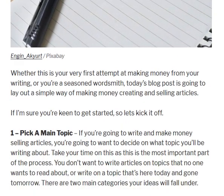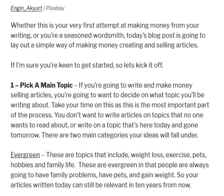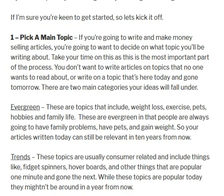So let's start off with the main thing you're going to have to work on first. If you're going to create and make money from articles, you're going to need to pick a main topic. Whether that main topic is something evergreen — like weight loss, pets, or family relationships — those are topics that aren't going to change in ten years. The articles you write today will still be relevant in a couple of years and you can still sell those packages over and over again.